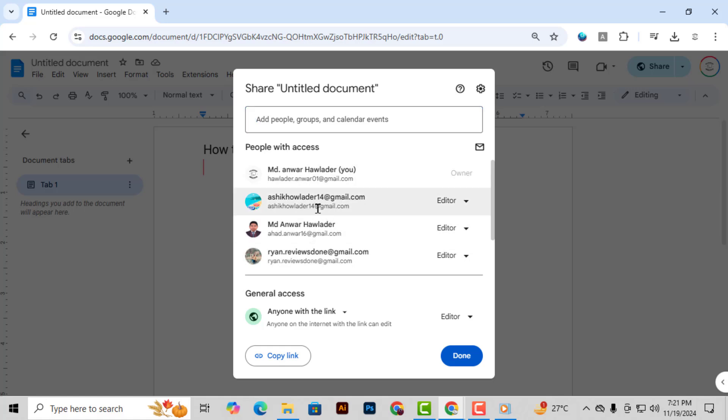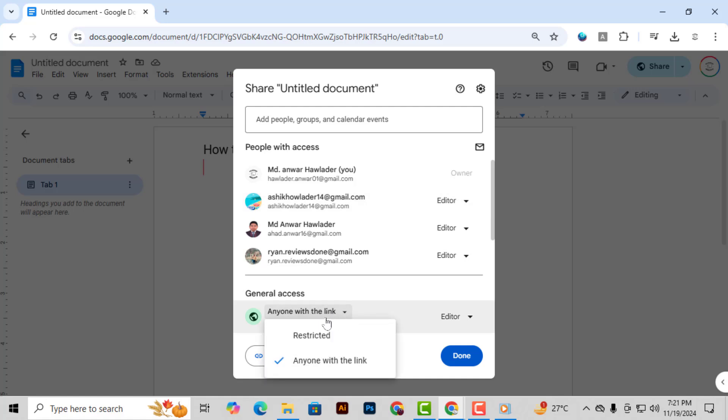Step 4. If you want to change the link permissions, click on Anyone with the link. This will let you choose whether people with the link can view, comment, or edit the document.